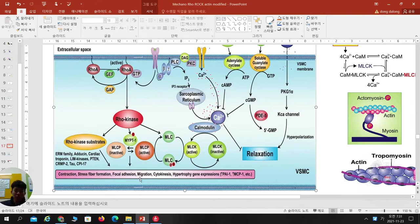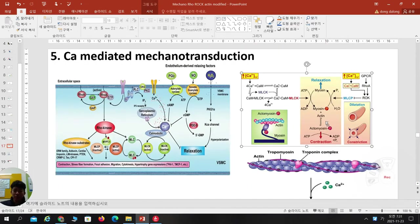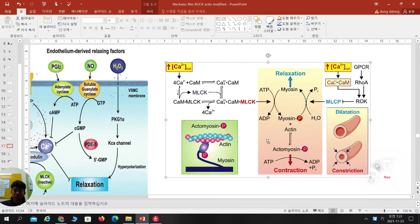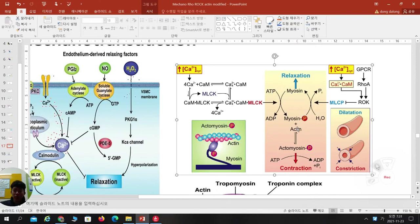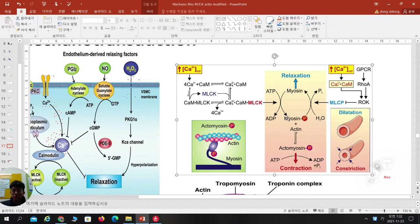MLC phosphatase in active form removes phosphorylation and turns it off. MLC kinase accelerates MLC phosphorylation. When MLC kinase is activated, it needs calcium and calmodulin complex. So calcium from extracellular via calcium-mediated channels or piezo channels, when more calcium is available, there is more power to bind calmodulin-calcium and activate MLCK.